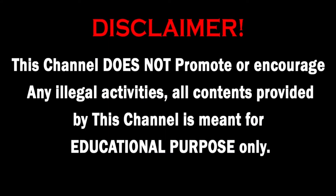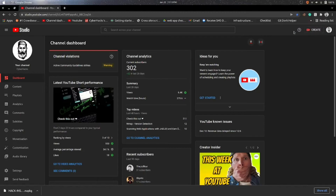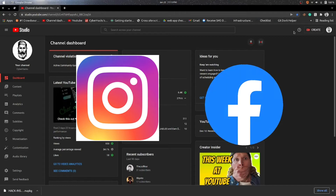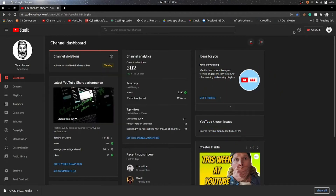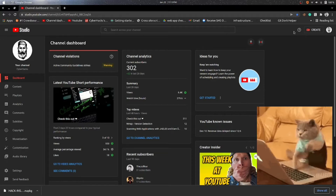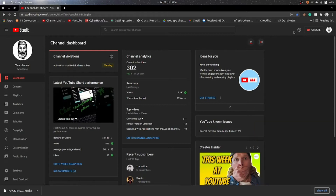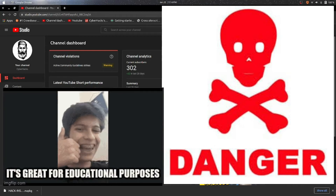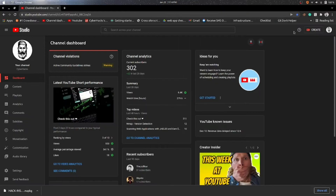This channel does not promote or encourage any illegal activities. All content provided by this channel is meant for educational purpose only. Hello friends, I'm back again with another video. Today we are going to see how we can protect our Instagram or Facebook accounts, as everyone must have thought about hacking Facebook or Instagram accounts of friends or family. Remember, this video is just for education purpose only and I'm not responsible for your actions.